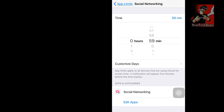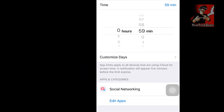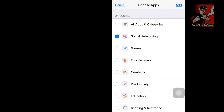It will ask how long you want to use it. App Limits apply to all devices using the same iCloud account for Screen Time, and a notification will appear five minutes before the limit expires. For example, I want to set one hour — so I select one hour for social media apps. A notification will appear five minutes before the limit expires.